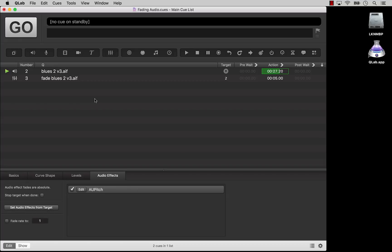That'll get you started with fading audio. You can check out some examples in the Fade Cue tutorials also. To learn more about fading video parameters, check out the tutorial called Fading Video.